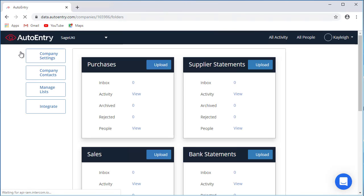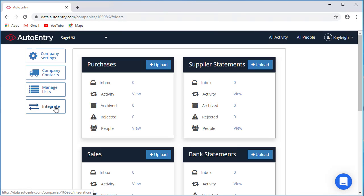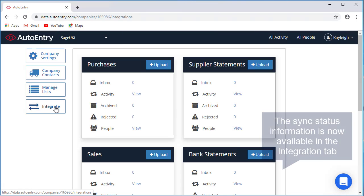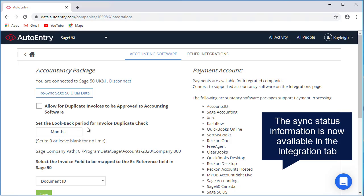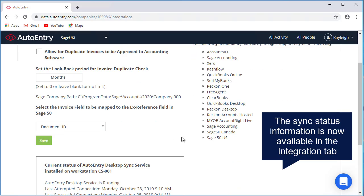If you access the integration page, you can also see when the last successful syncs were and get other information about your integration.